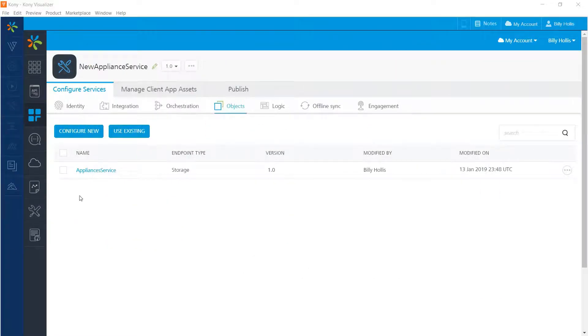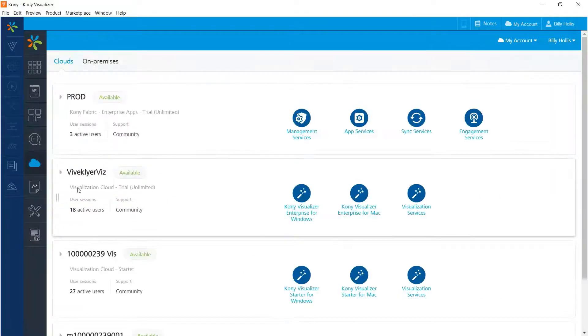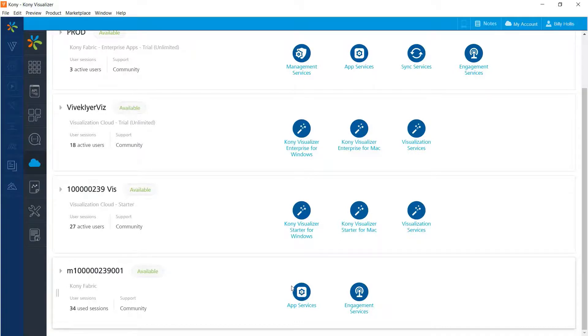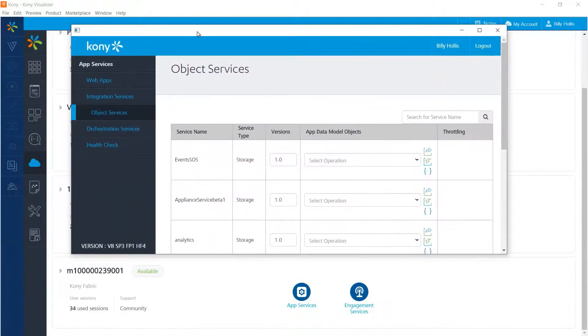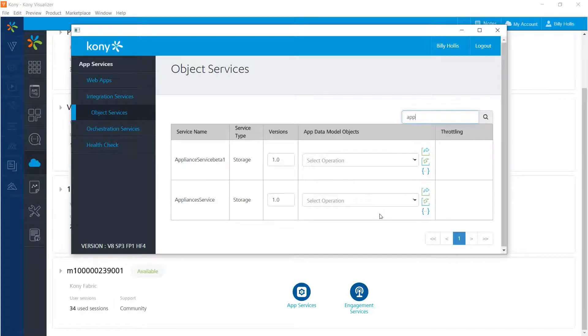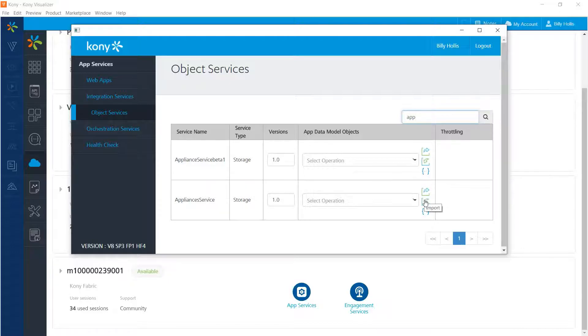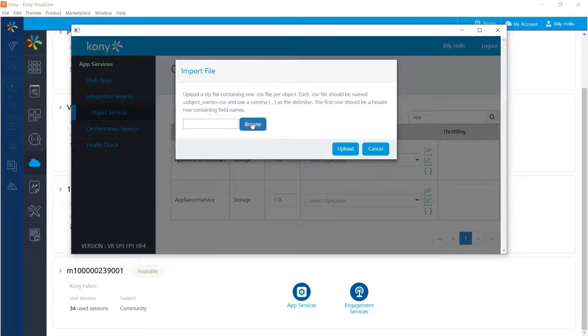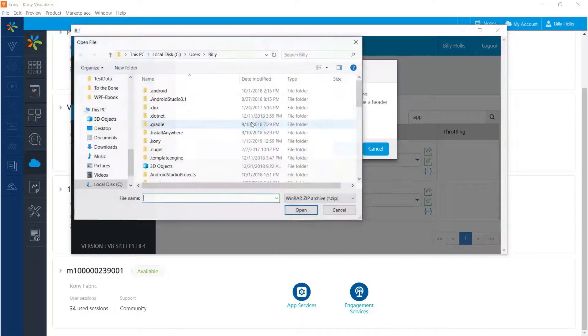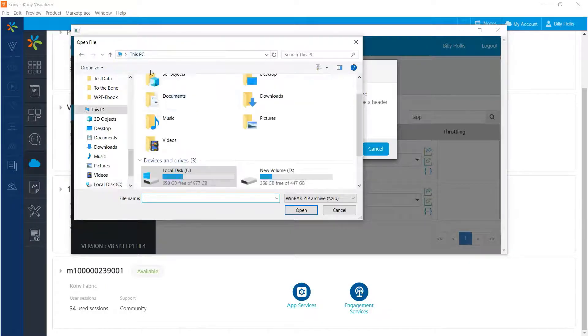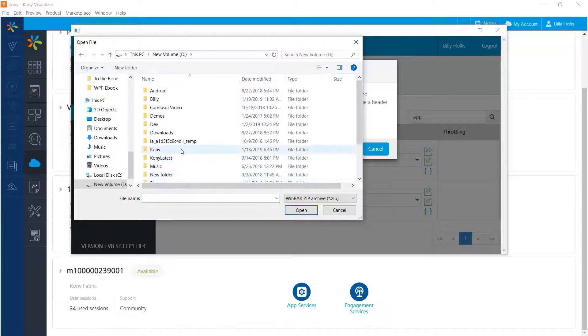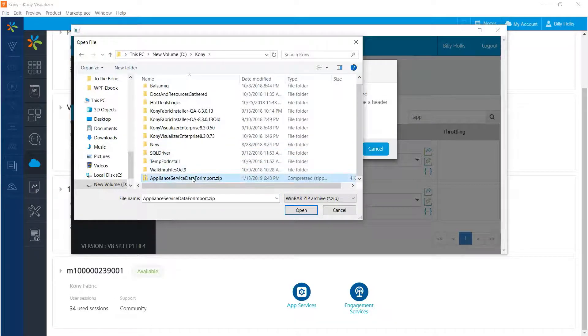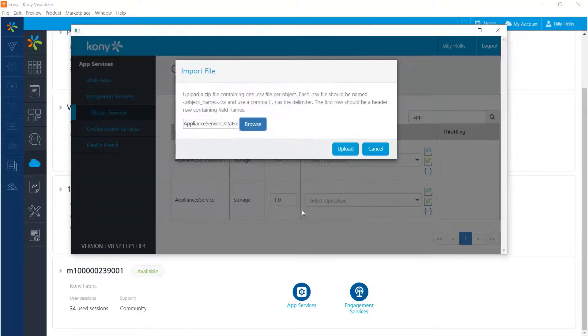To import these files, we need to go to our environment and find our service. There's our environment right there. And the app services for that environment comes up in a separate window. Let me bring that on the screen for you. It's right here. And we need to search for that appliances service that we were working with before. And there it is. Next to that is an export button and an import button. The export, of course, if you've already got data in there. Right now we want to do an import. So I select import and browse to the zip file that has got that information in it. And that in this case is on D, Coney, application service data for import. So we'll open that and upload it.